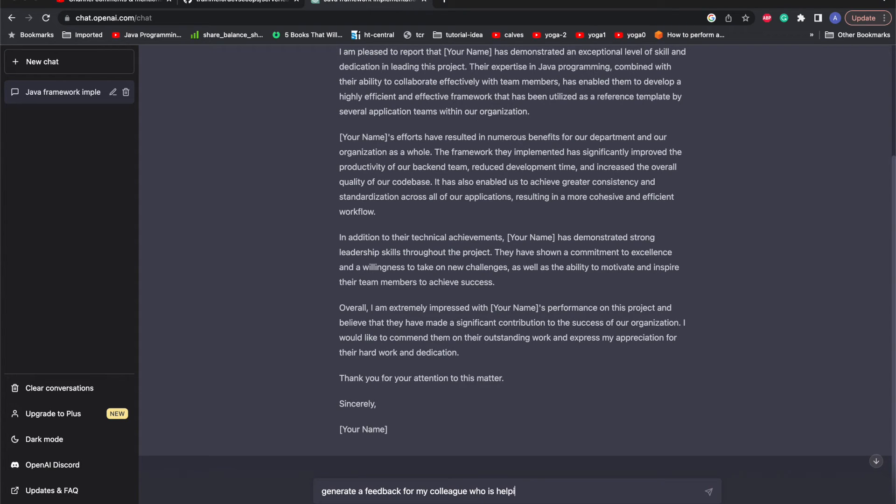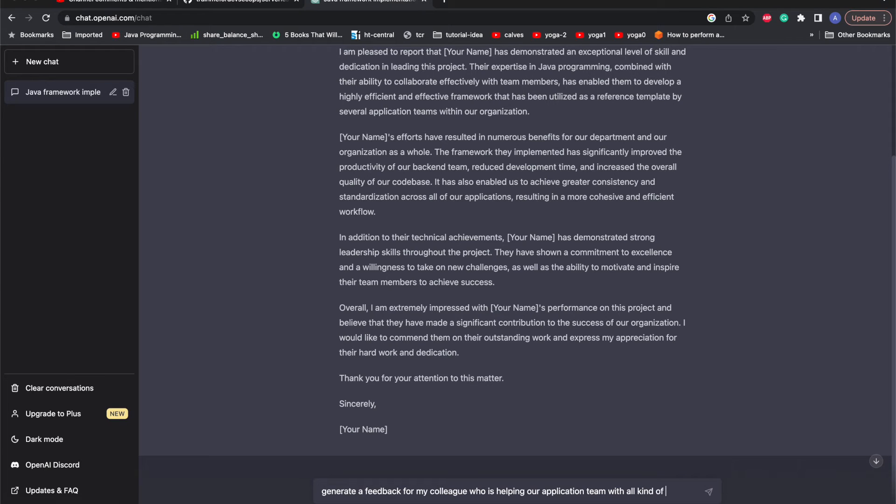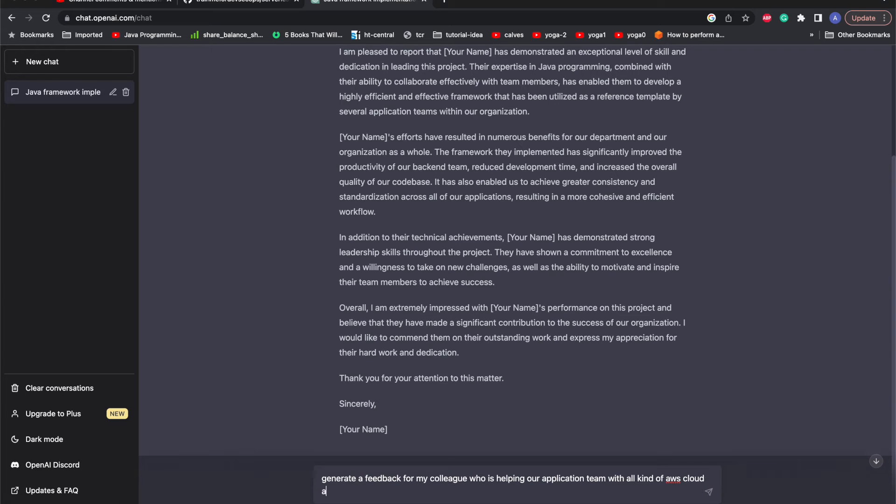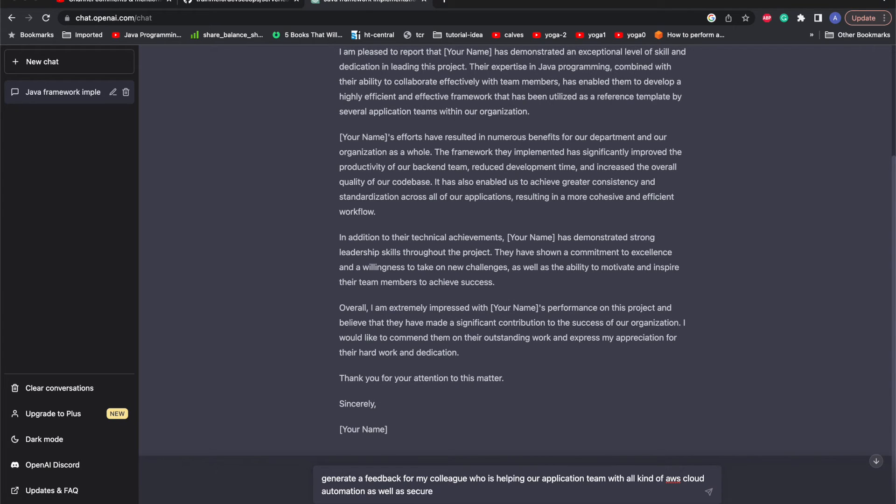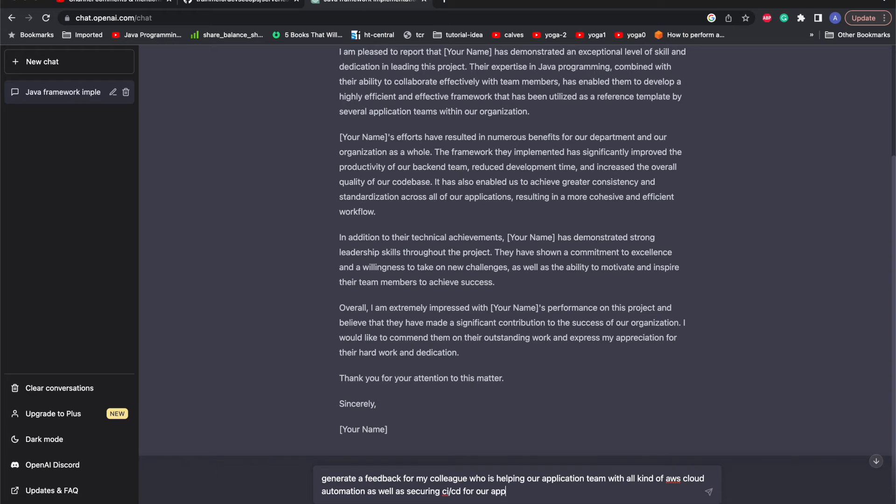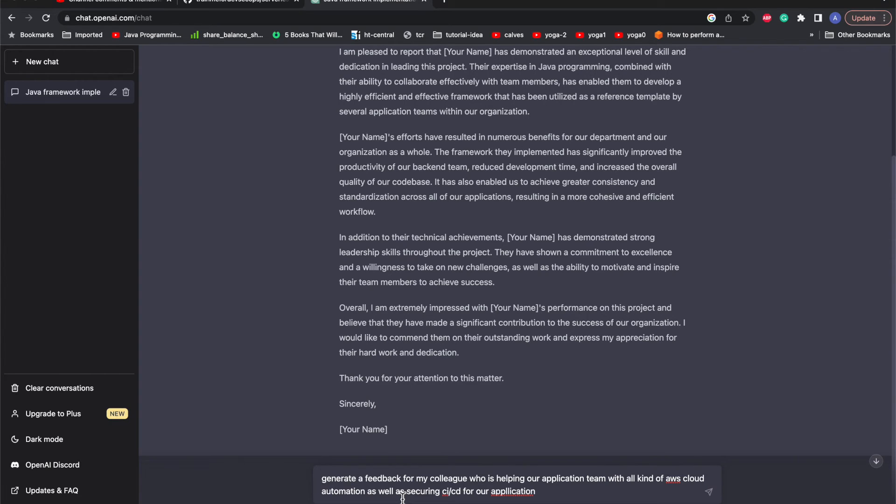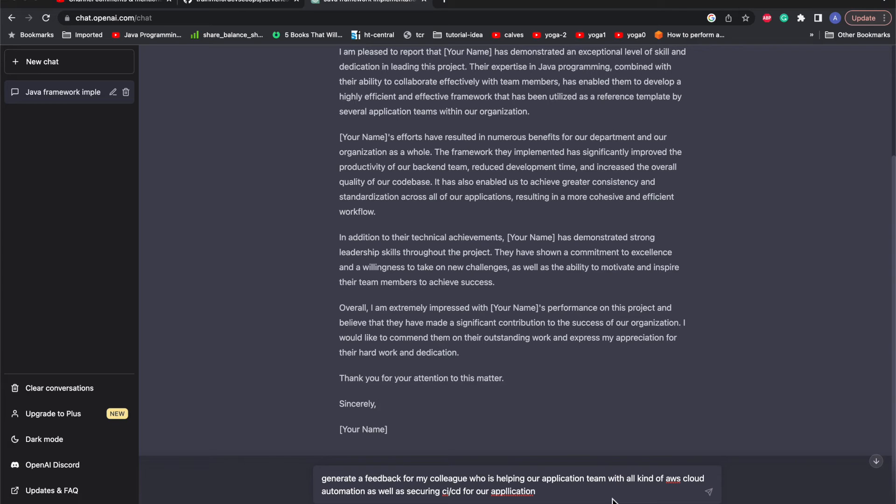I'm asking for one of my colleagues who is helping our application team with all kinds of AWS cloud automation as well as helping us with securing our CI/CD application. Let's get this feedback generated.